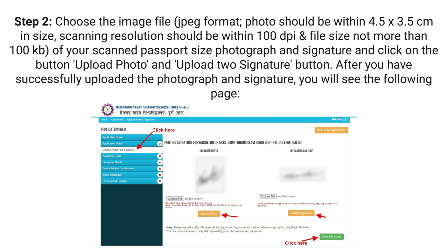Step 2: Choose the image file in JPEG format. Photo should be within 4.5 x 3.5 cm in size, scanning resolution should be within 100 DPI, and file size not more than 100 kilobytes. Select your scanned passport size photograph and signature and click on the Upload Photo and Upload Signature button.